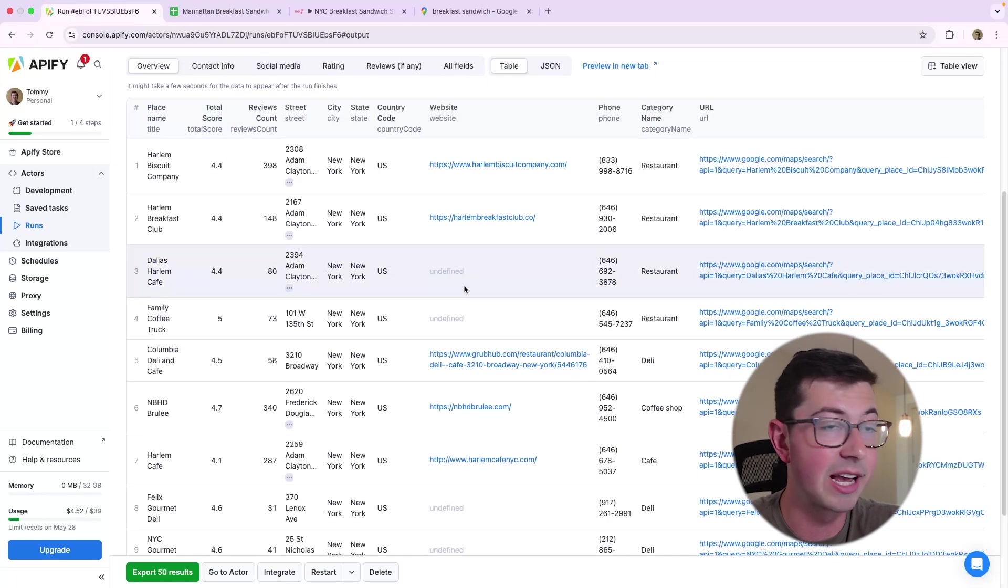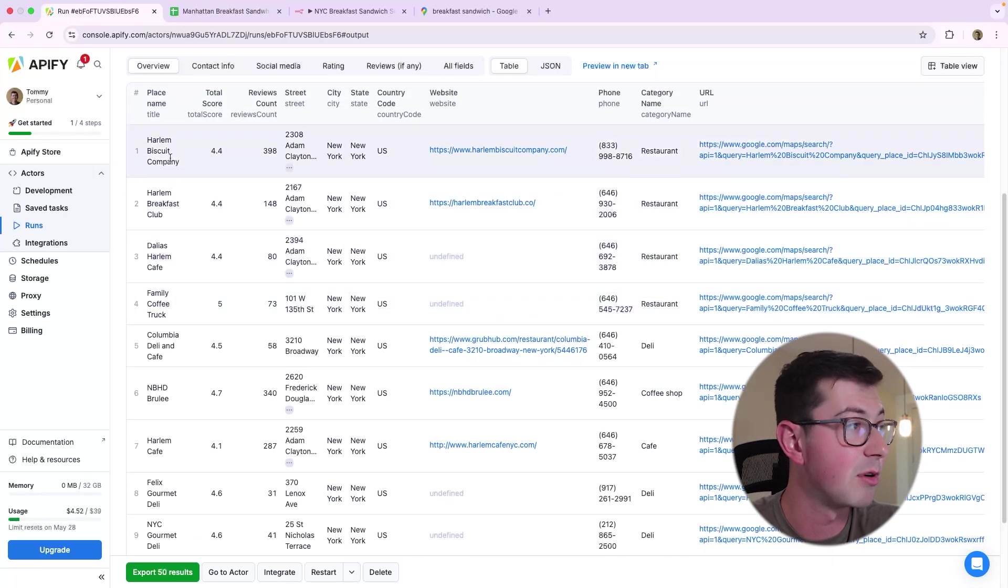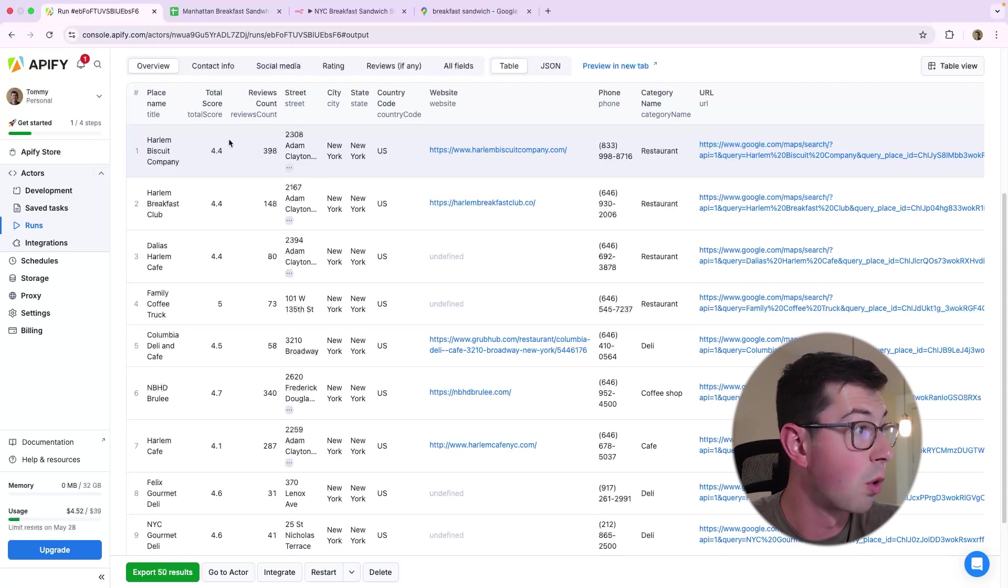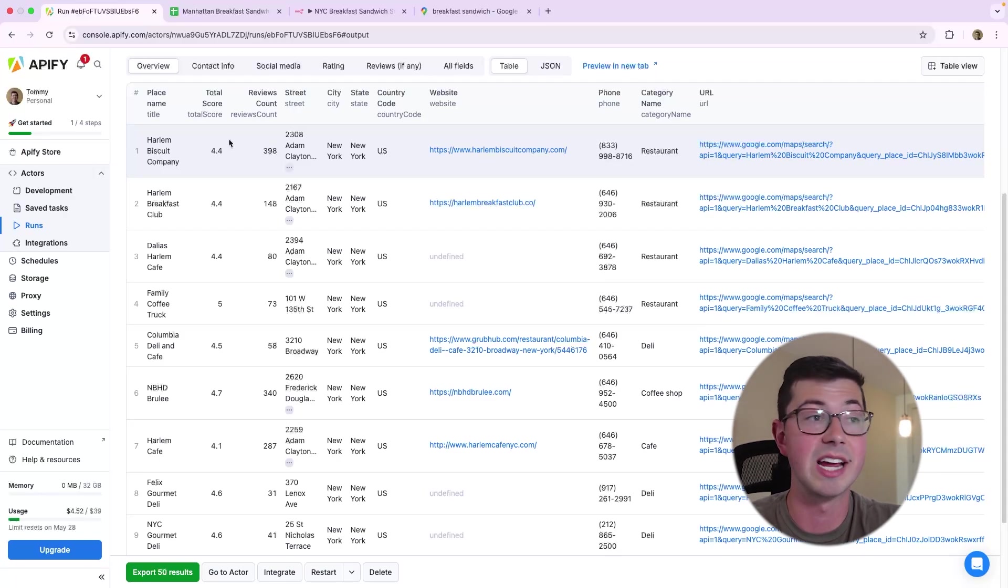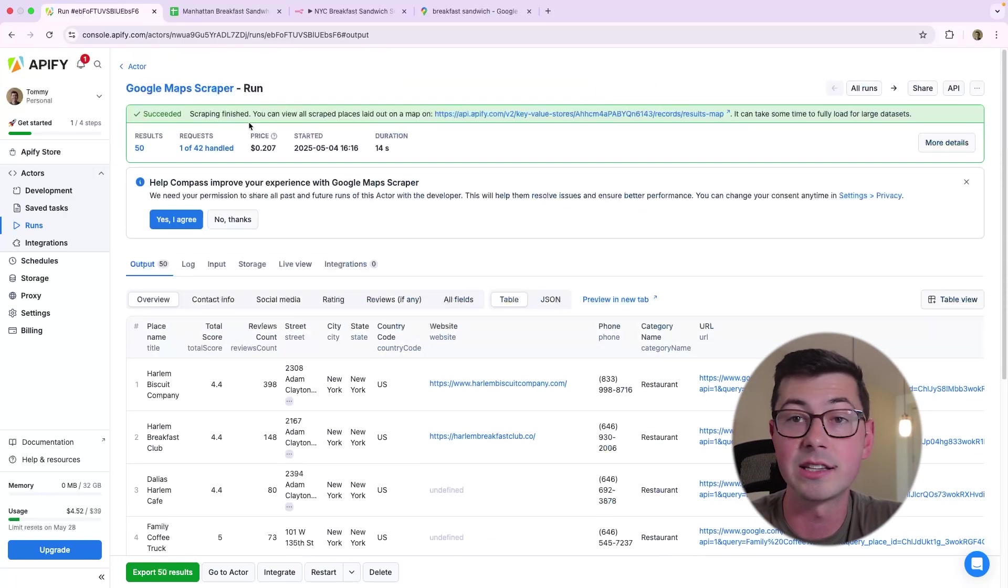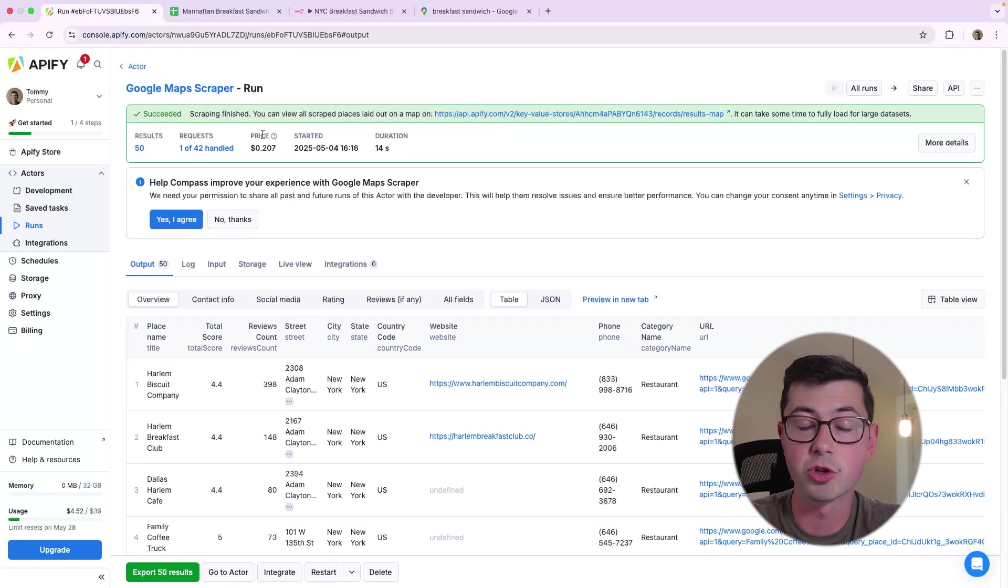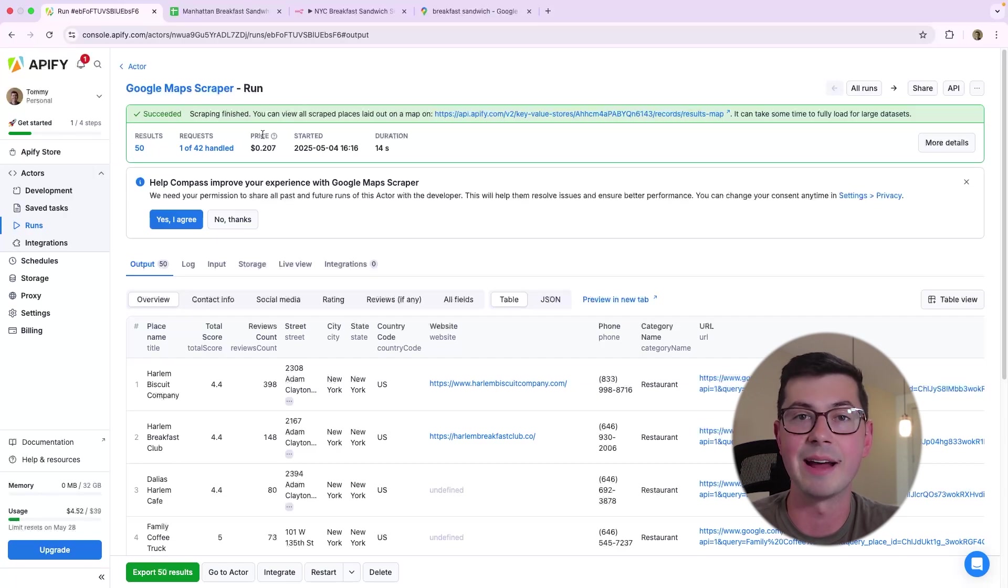And we can see here that stuff is streaming in. We've got the name, we've got addresses, the score, the number of reviews. So we can do a lot with this data, and we can clearly get this into Google Sheets easily, but what if we want to do this with N8N?